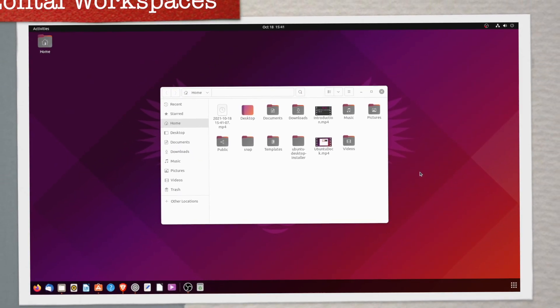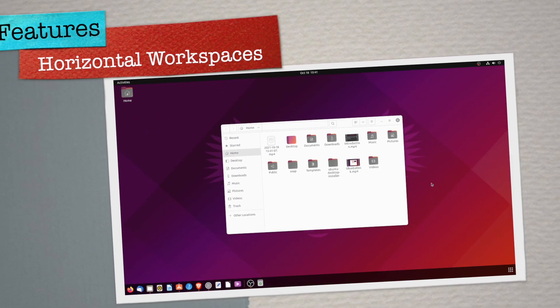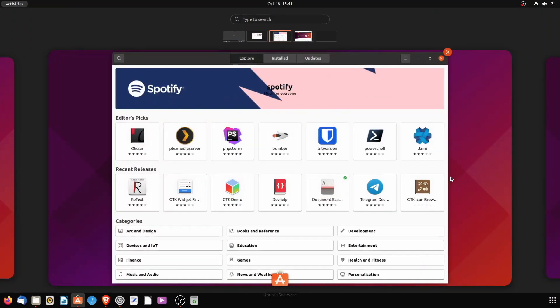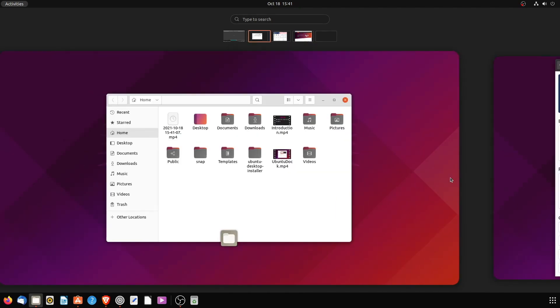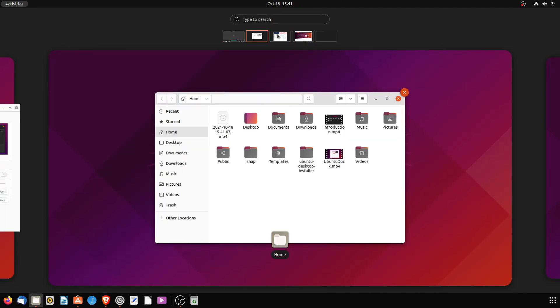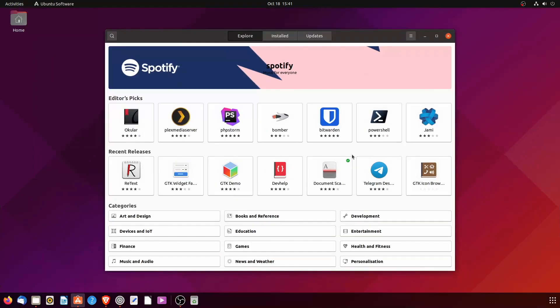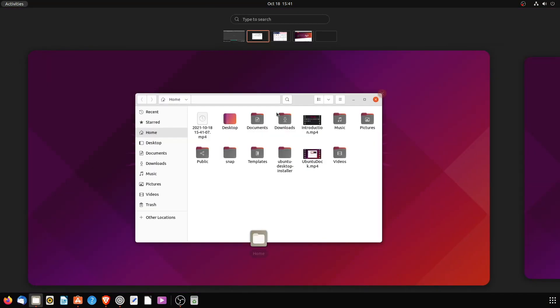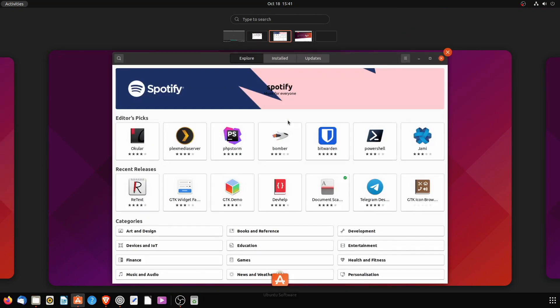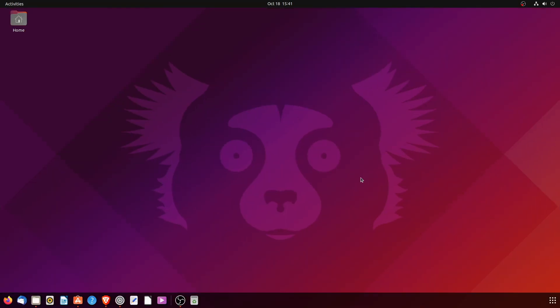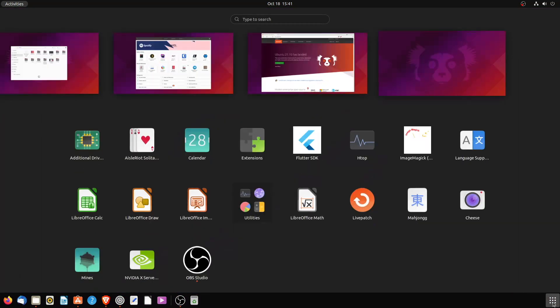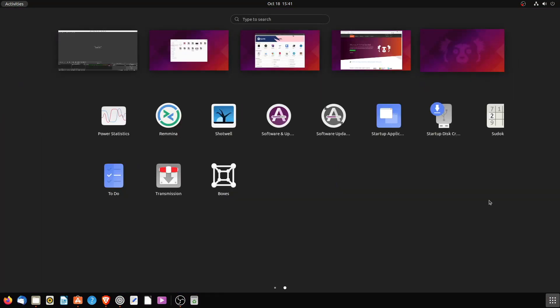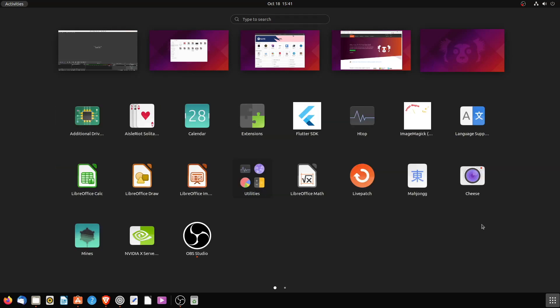With GNOME 40, the user interface looks completely different compared to previous versions. It introduces brand new workspaces that are aligned horizontally. Pressing the Super key takes you to an overview of workspaces where you can see all running applications that belong to each workspace. You can create as many workspaces as you want based on your workflow demands.